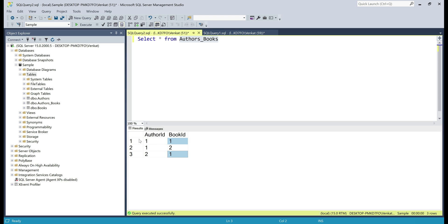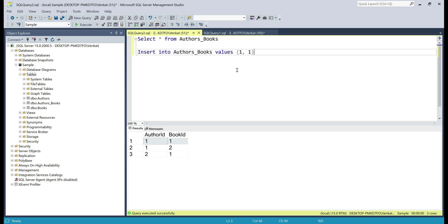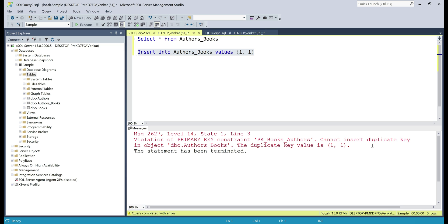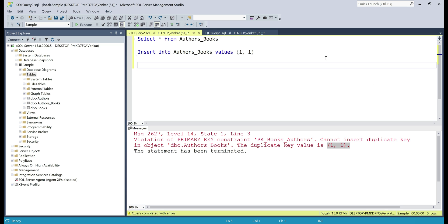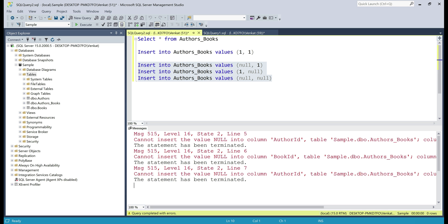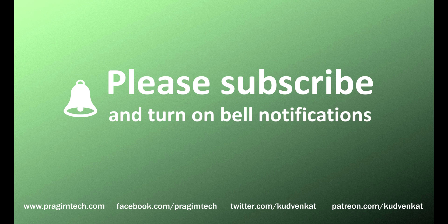We already have a row with author id 1 and book id 1. What do you think is going to happen if we try to insert a row with the same values again? Well, we get a primary key constraint violation error. All three statements failed with the same error: cannot insert the value null. That's it in this video, thank you for listening.